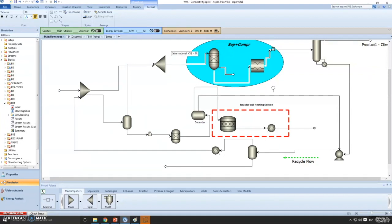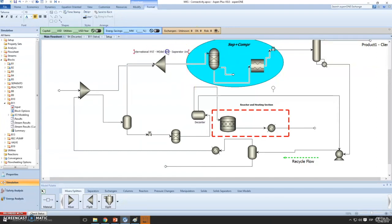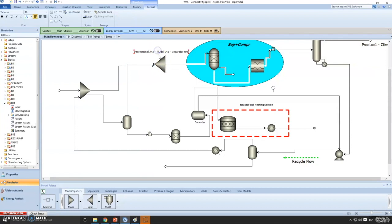This is very useful because you can add a full site name — for example, 'International XYZ Model 023 Separator Unit' — instead of just having a block named B2. You can modify it and add a fill color if you want.